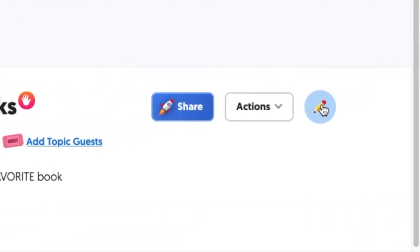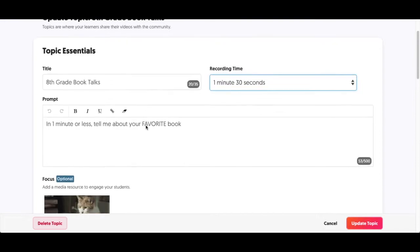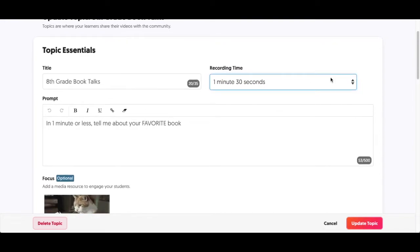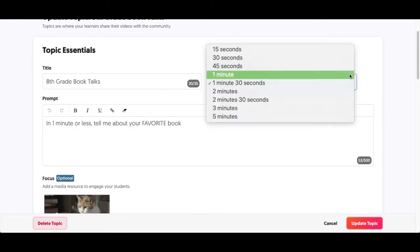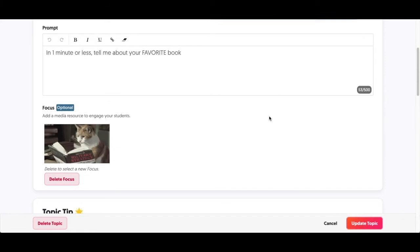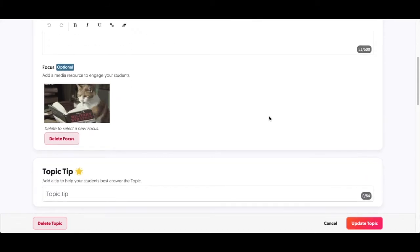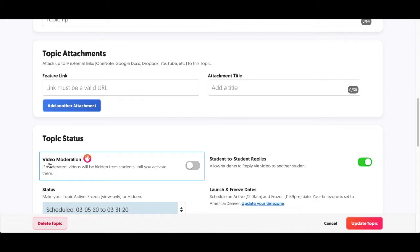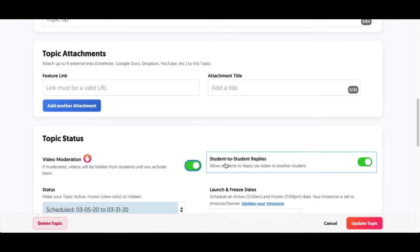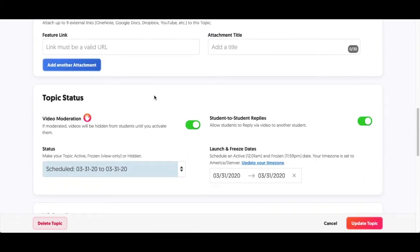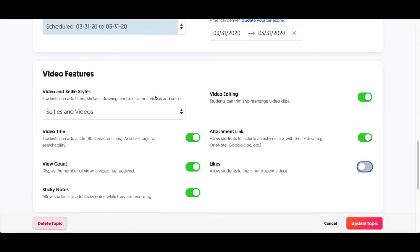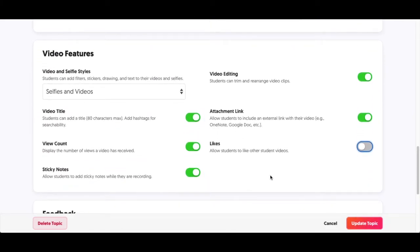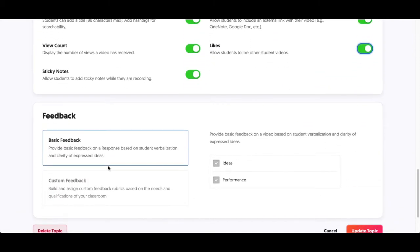There are a couple more things that I might want to edit. I click the pencil and I don't want it to go for a minute and 30 seconds — I want it to go for a minute. I'm going to scroll down just a little ways, and I highly recommend turning the video moderation on. That way you decide whether those videos are seen by everybody. You can also turn on the likes if you like — I like to have those on for my students.